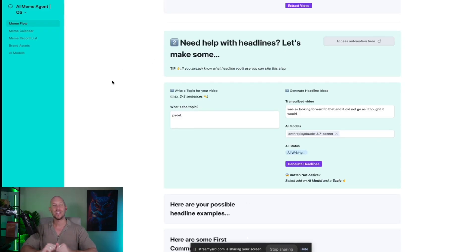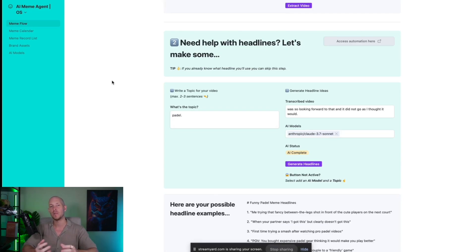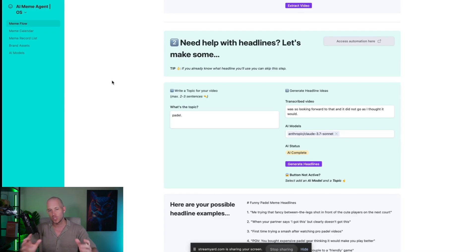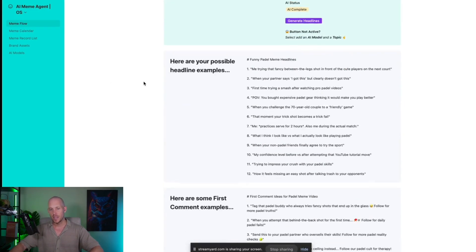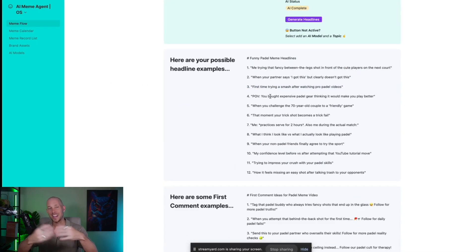That triggers a second automation that looks at the transcript, the topic of paddle, and some of the brand assets and winning meme examples we put in during the brand asset stage — which I haven't done in this video but there are other videos where you can check that out. Now it has generated a few possible headline ideas so I can get off to a really fast start creating these memes.